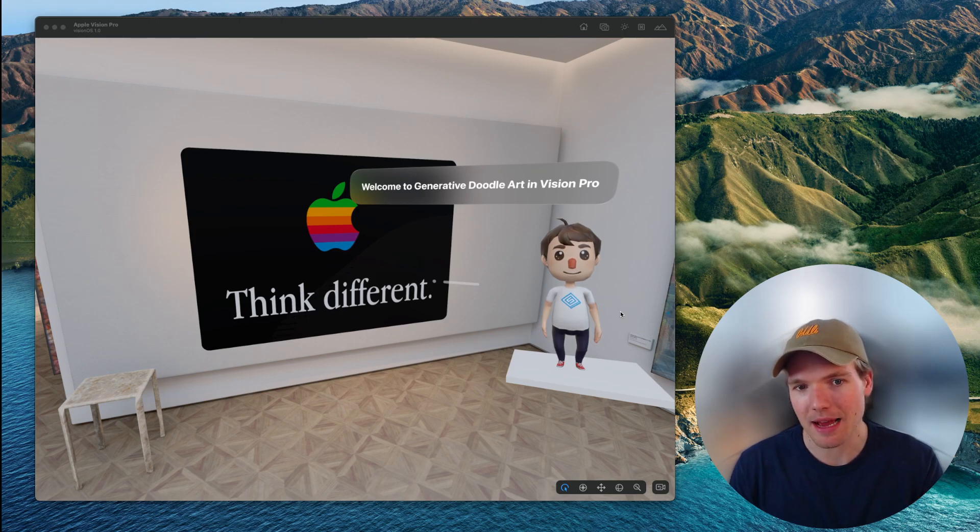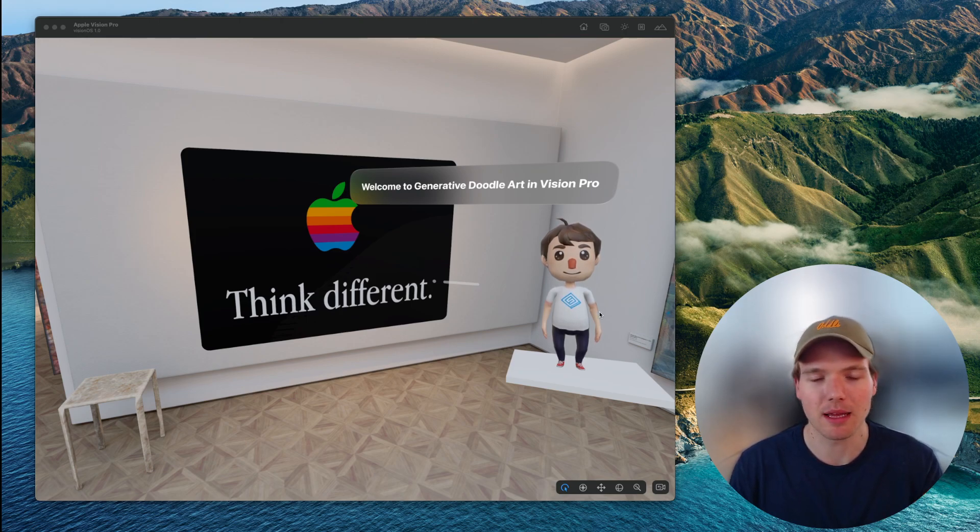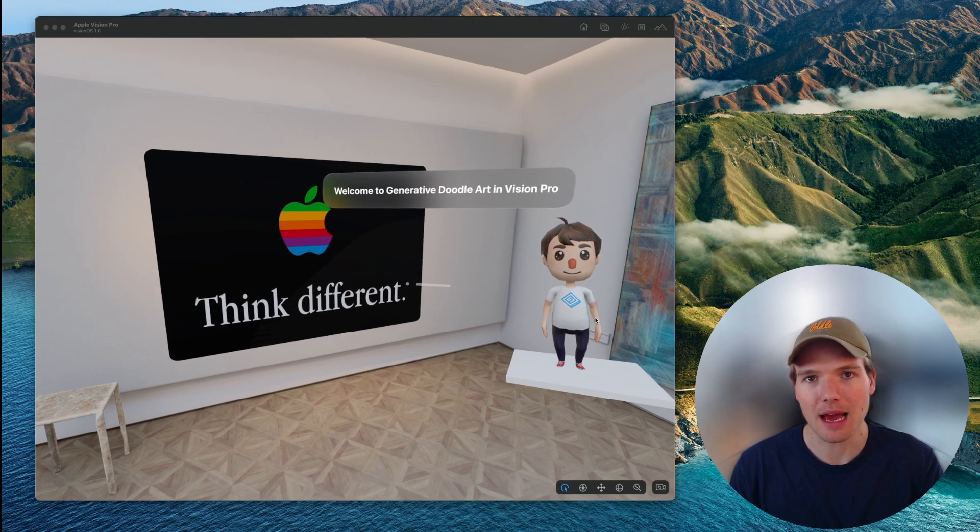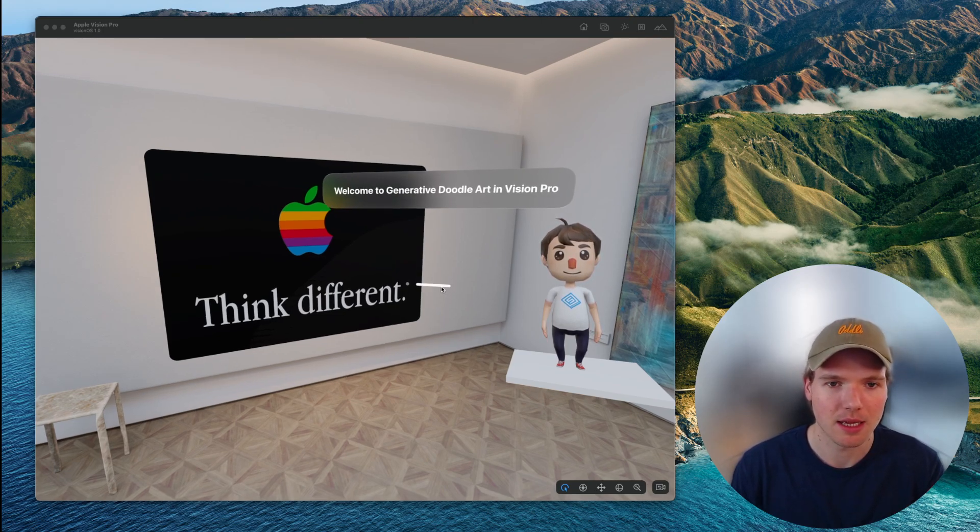As you can see, I have the Vision OS simulator running on the left here, and the app has three foundational UI elements.